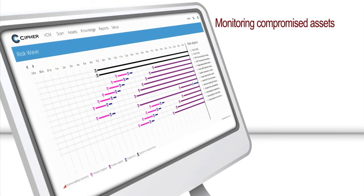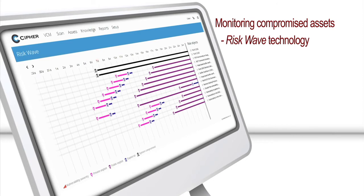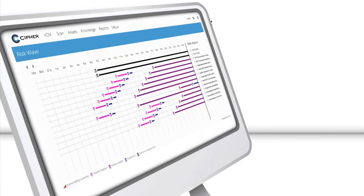Cypher VCM monitors compromised assets, utilizing risk-wave technology that tracks when, where and how a risk or real threat is spreading within the environment.